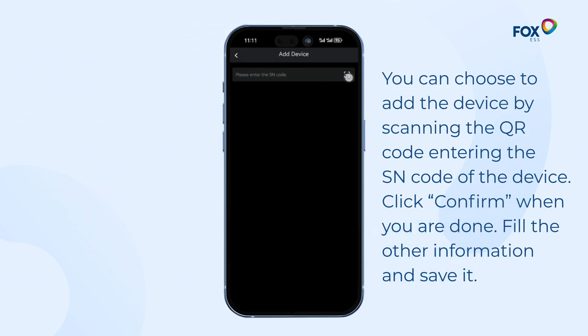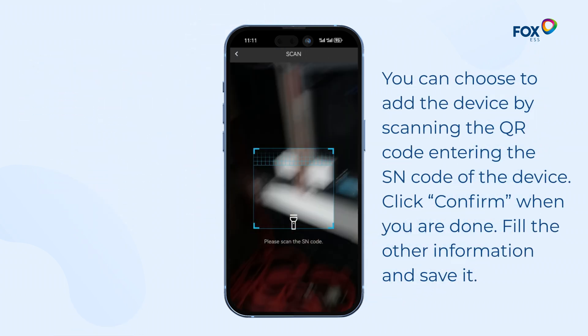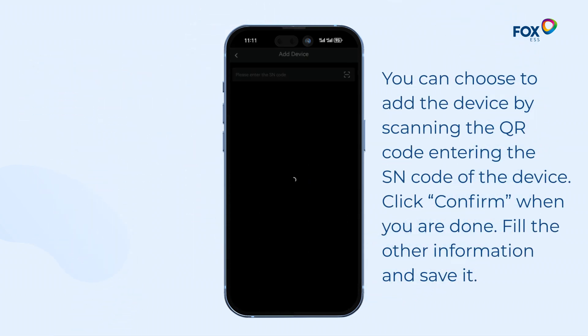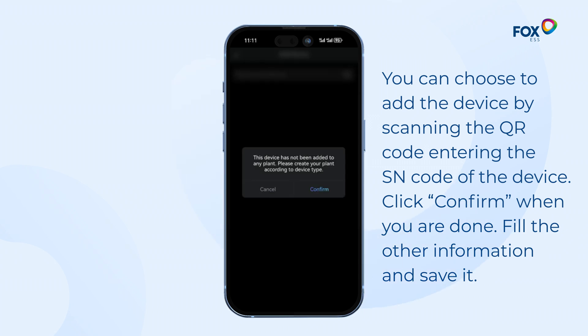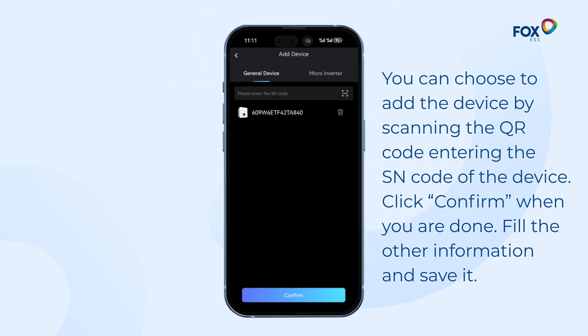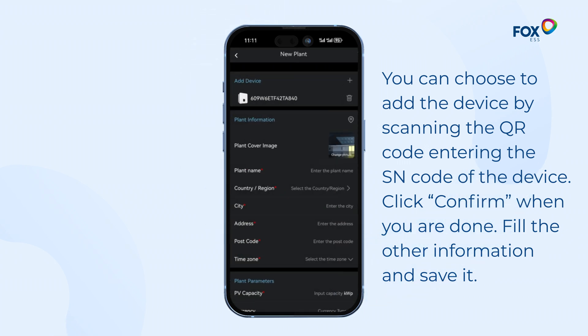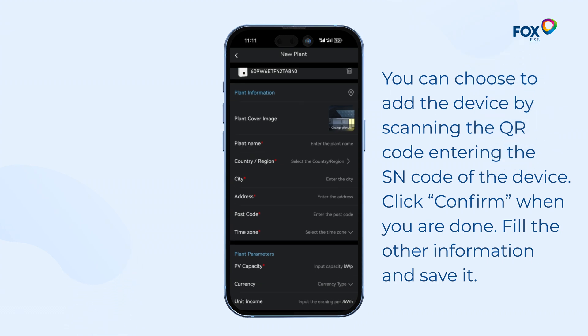You can choose to add the device by scanning the QR code on the device label or entering the SN code of the device. Click Confirm when you are done. Fill in the other information and save it.